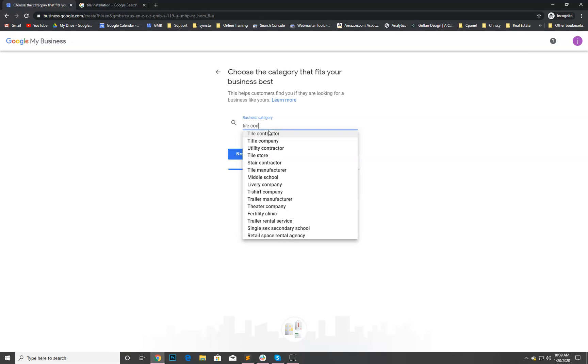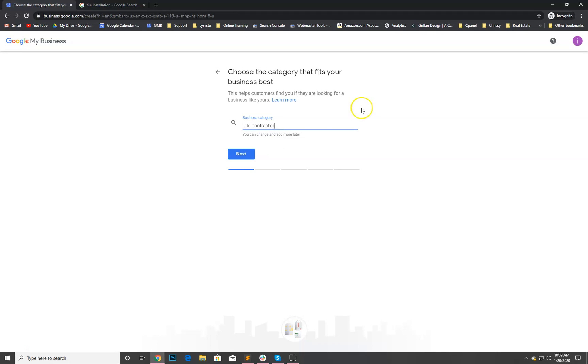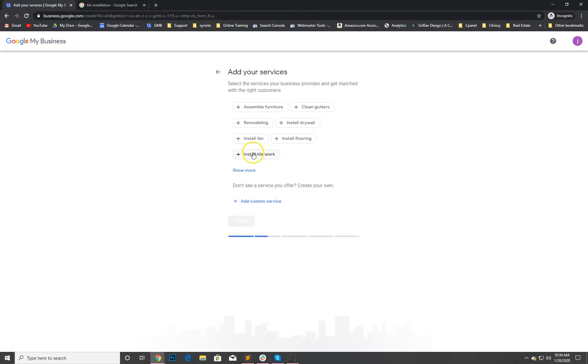What business category do we fall into? We're gonna do tile contractor here. Obviously depending on what you are, you might be a tile store. The good thing is after you set up your profile you can add other categories that are relevant for you. But for now we're gonna do tile contractor. Next, we're gonna add services. I'm actually not gonna add services right now for Justin.